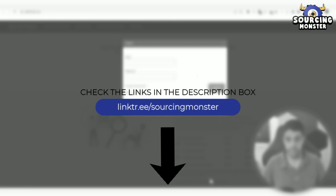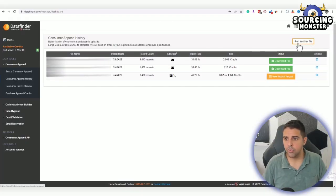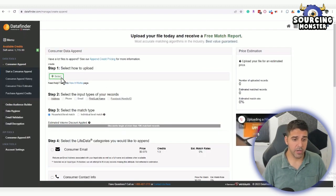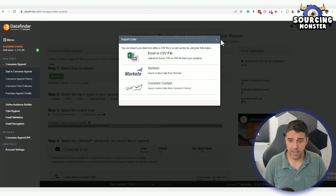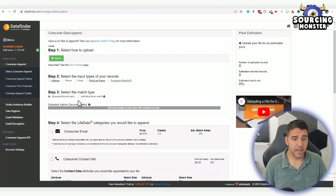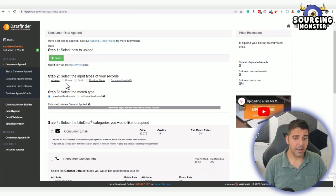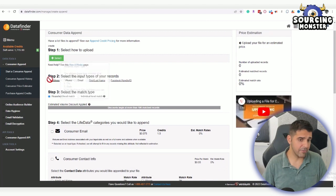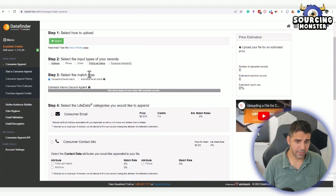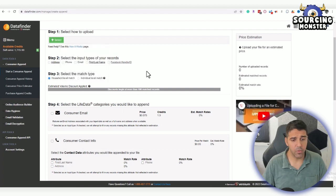When you actually need to run the file, you're going to do the following: you're going to select the file that you have—Excel or CSV in our case—then you're going to choose what kind of input type of your records. What you have, so we have address, and we have first and last name, and we have the address, right?